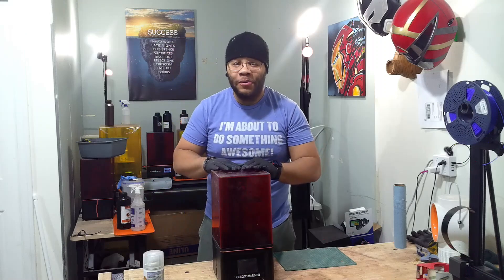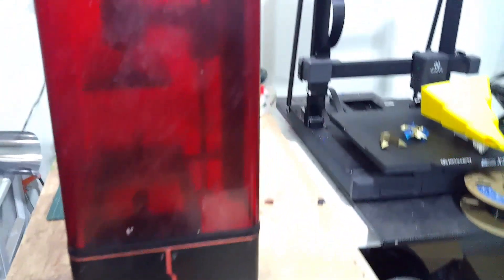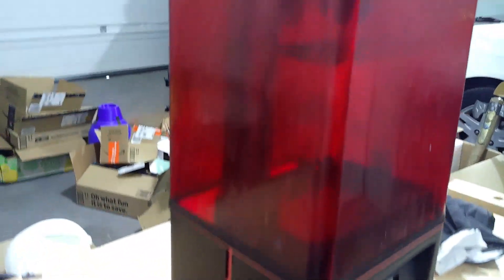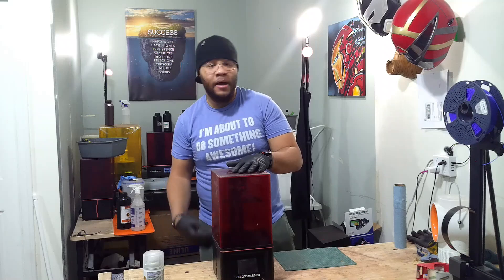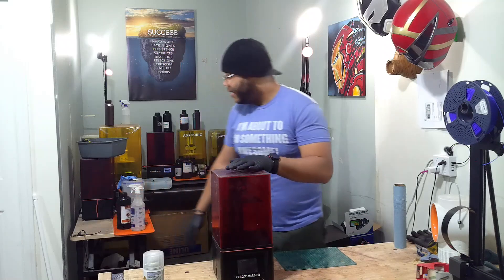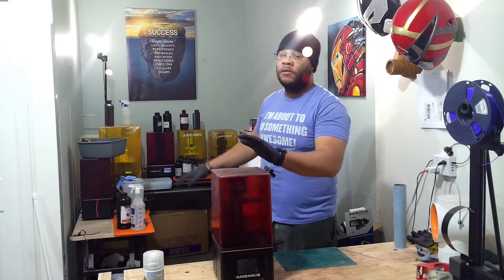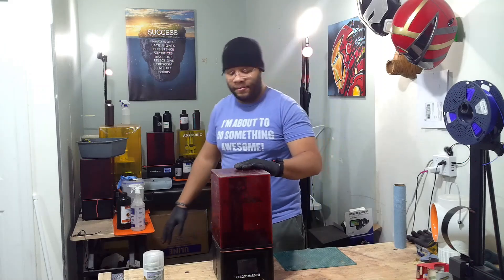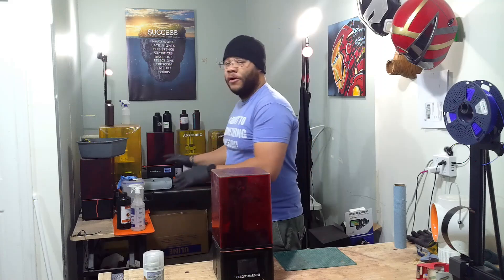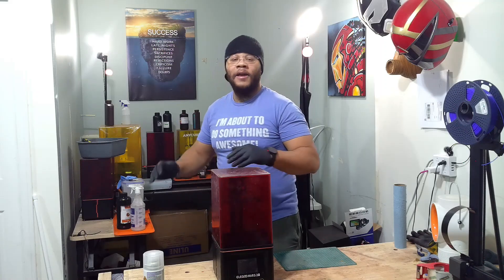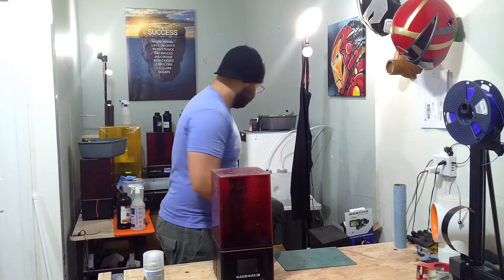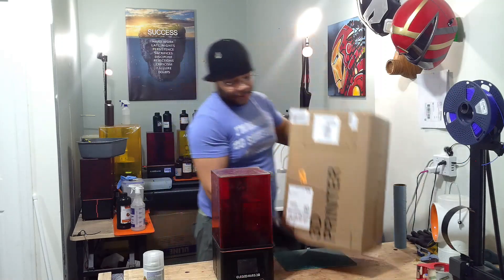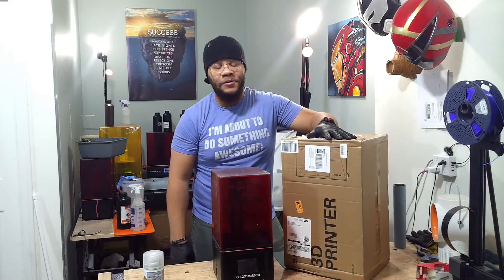Real talk though, the Mars 2 Pro, fantastic printer. I had this thing back in 2021 and it has been chugging along ever since. Whenever I needed an order that needed to get done right away, this was probably the most reliable printer I've ever had. It's now to the point where they don't make any replacement parts for it anymore. Now I do have two more Mars 2 Pros over here, and I'm counting down the days until those printers are gone.